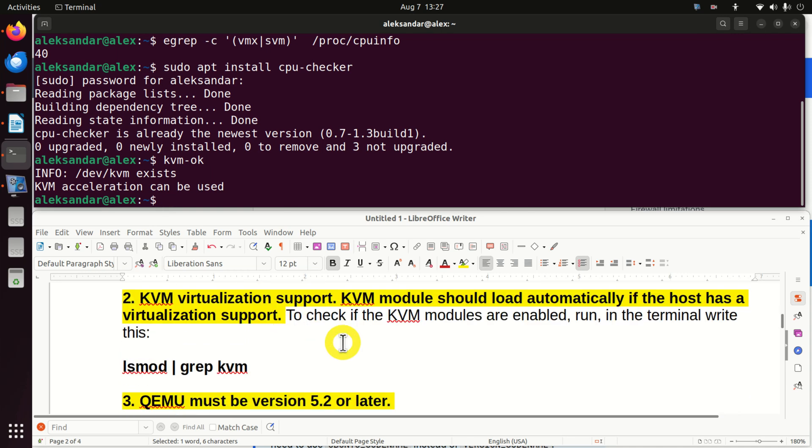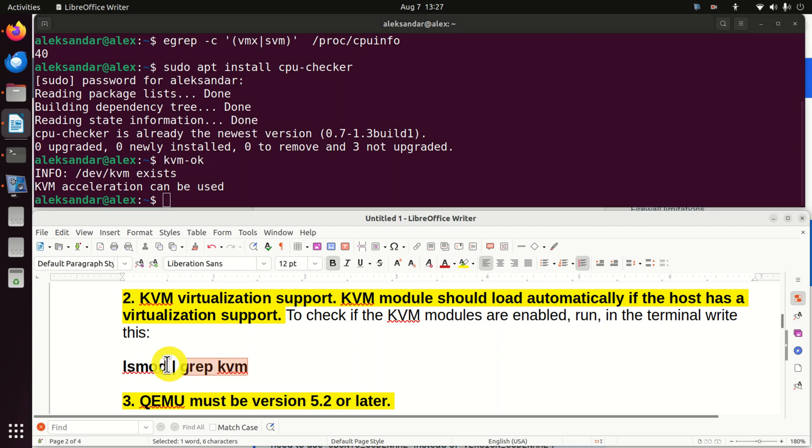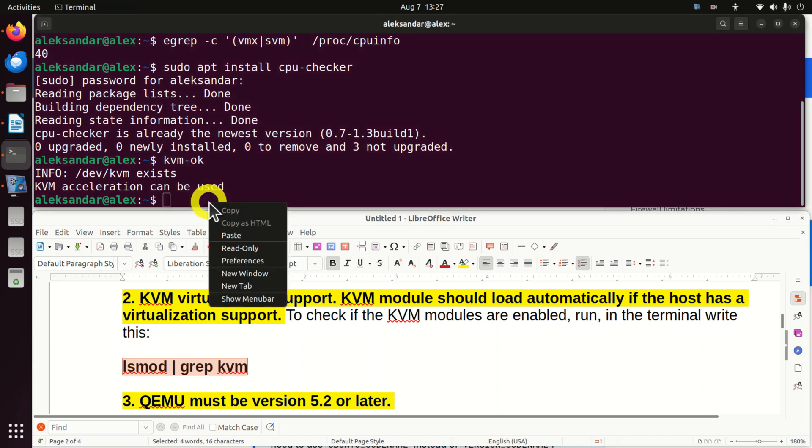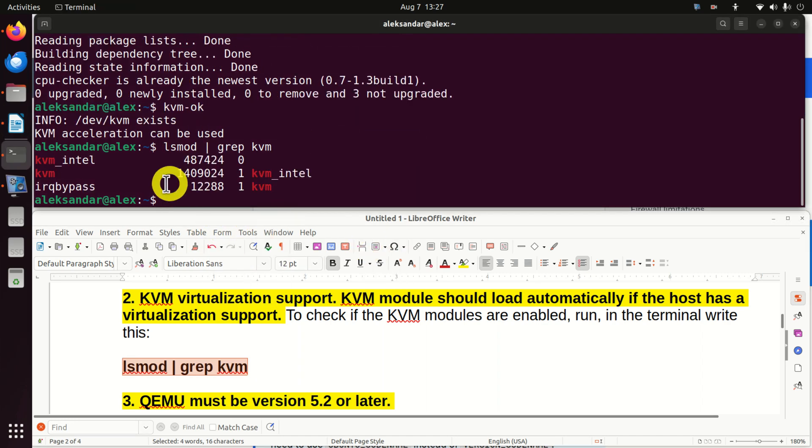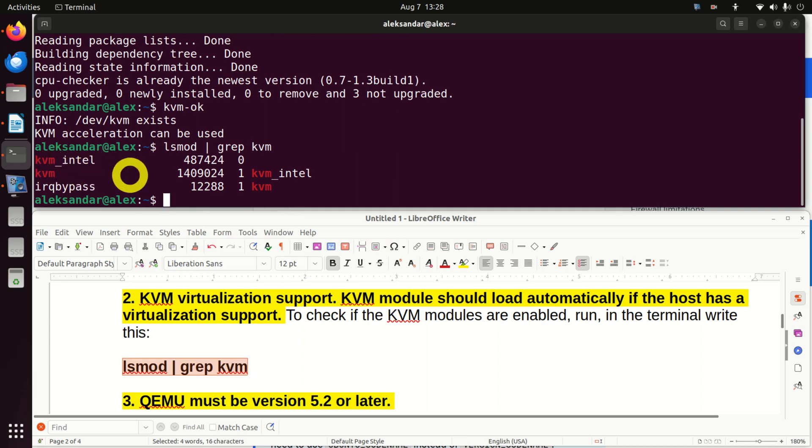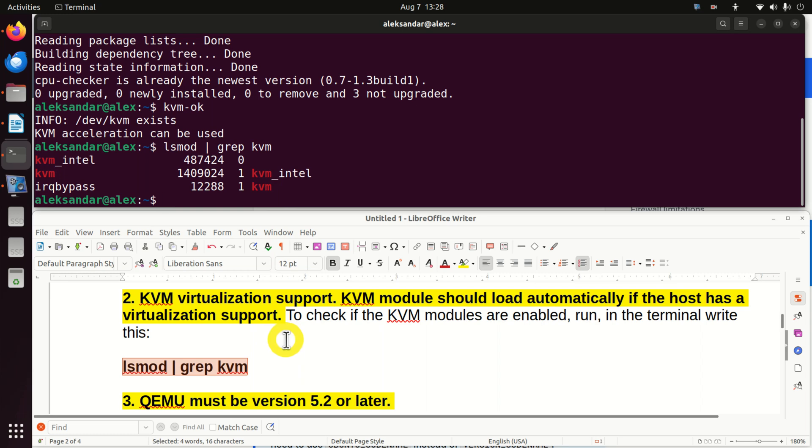If you have hardware virtualization, then this KVM module should load automatically with the computer. However, it's still a good practice and good test to verify that actually KVM module will be loaded automatically. So in the terminal, execute this, and you should see something similar to this. KVM Intel, KVM, KVM Intel, KVM. Good. This means that we have KVM virtualization support, and KVM module is automatically loaded.